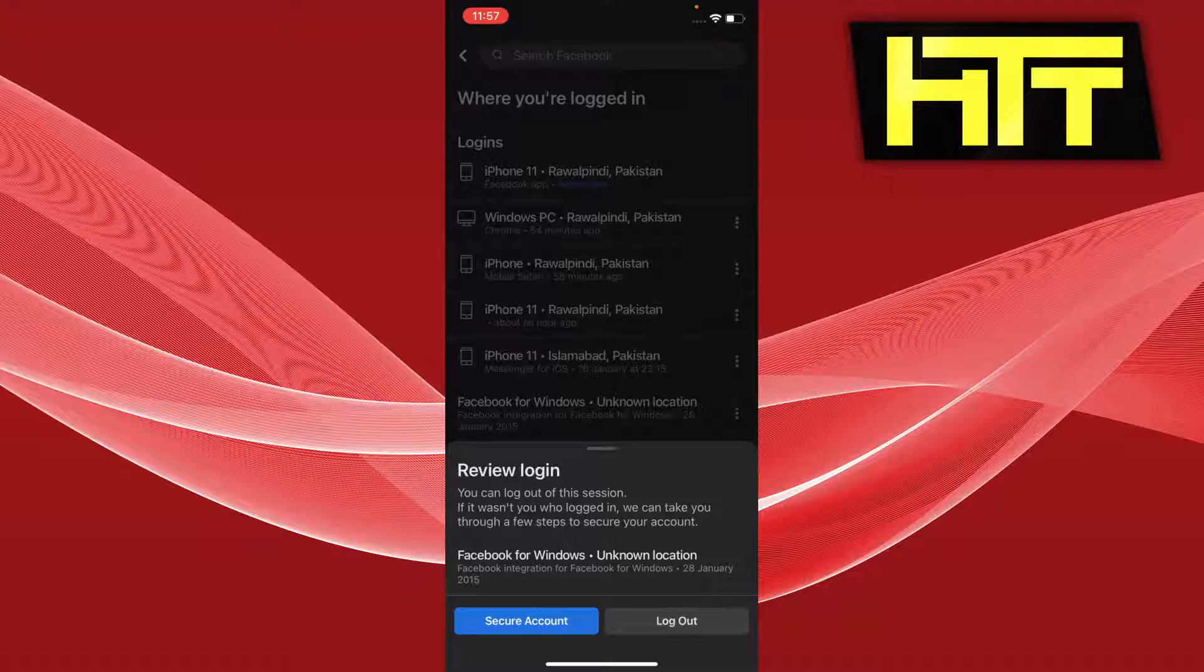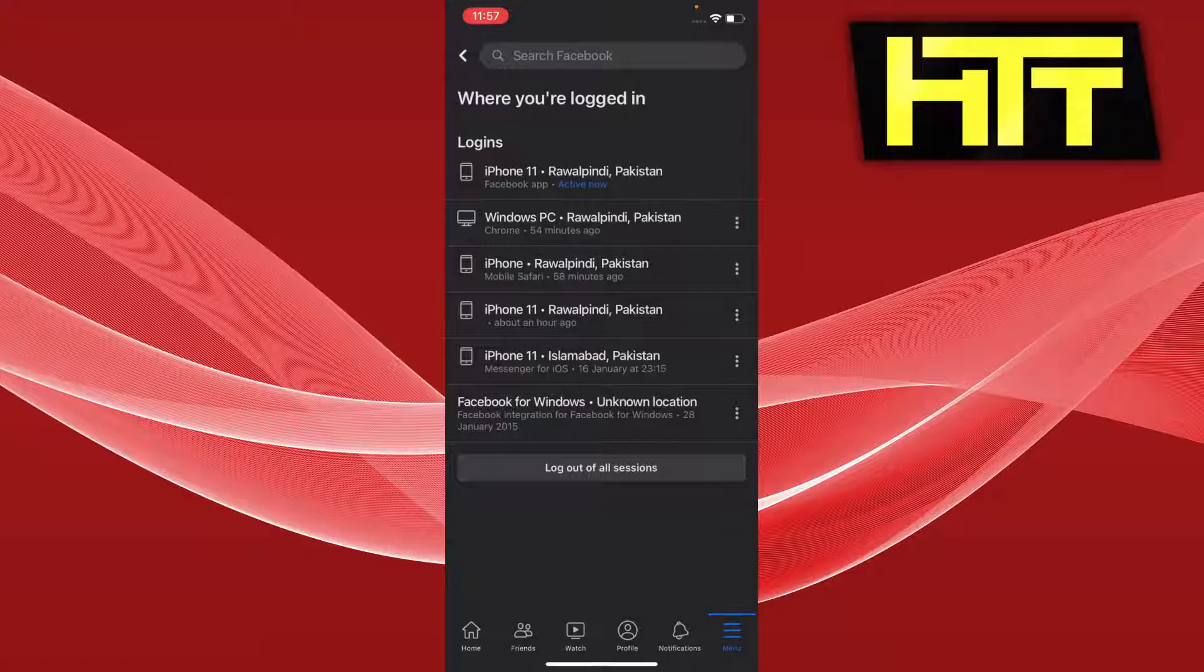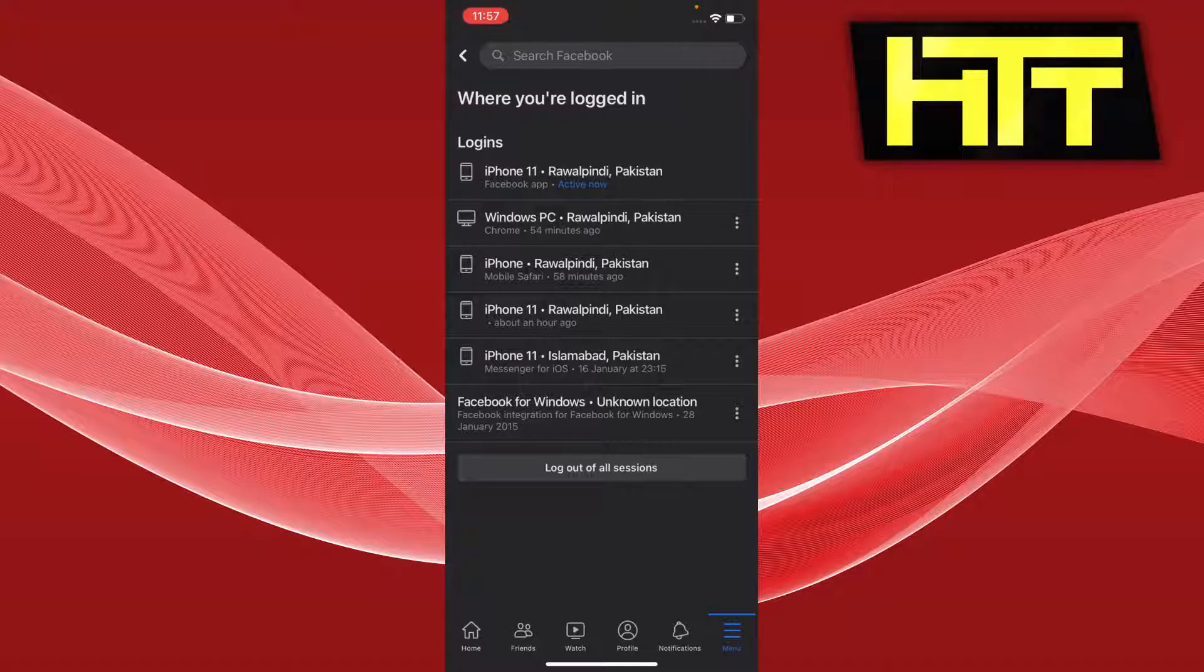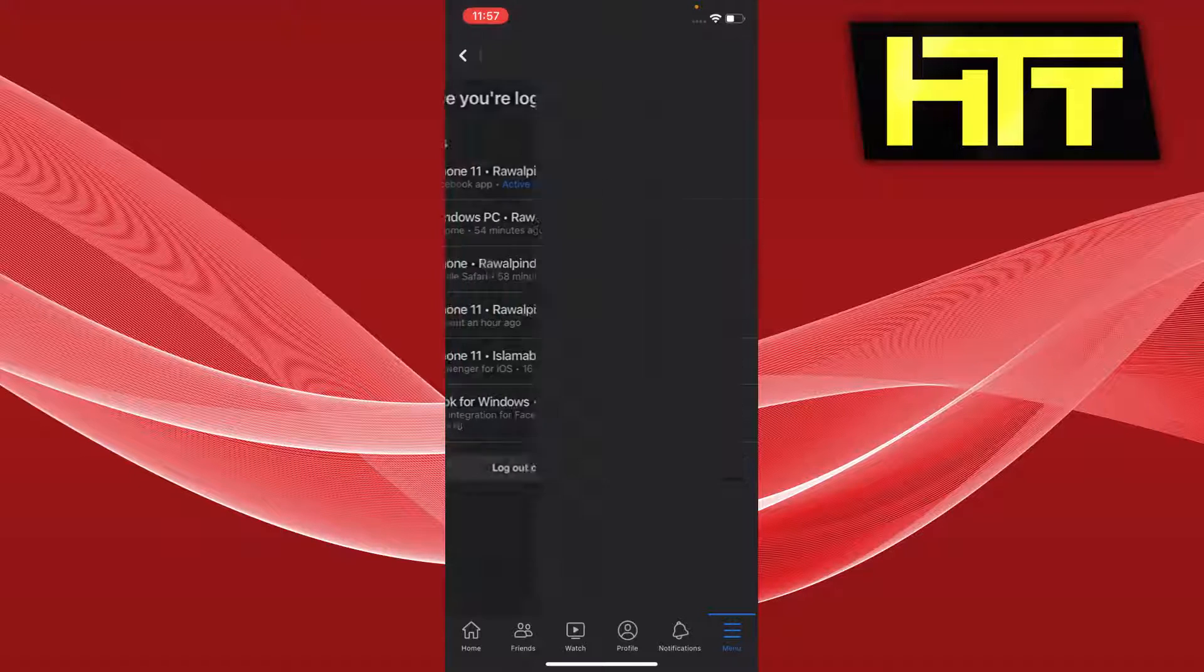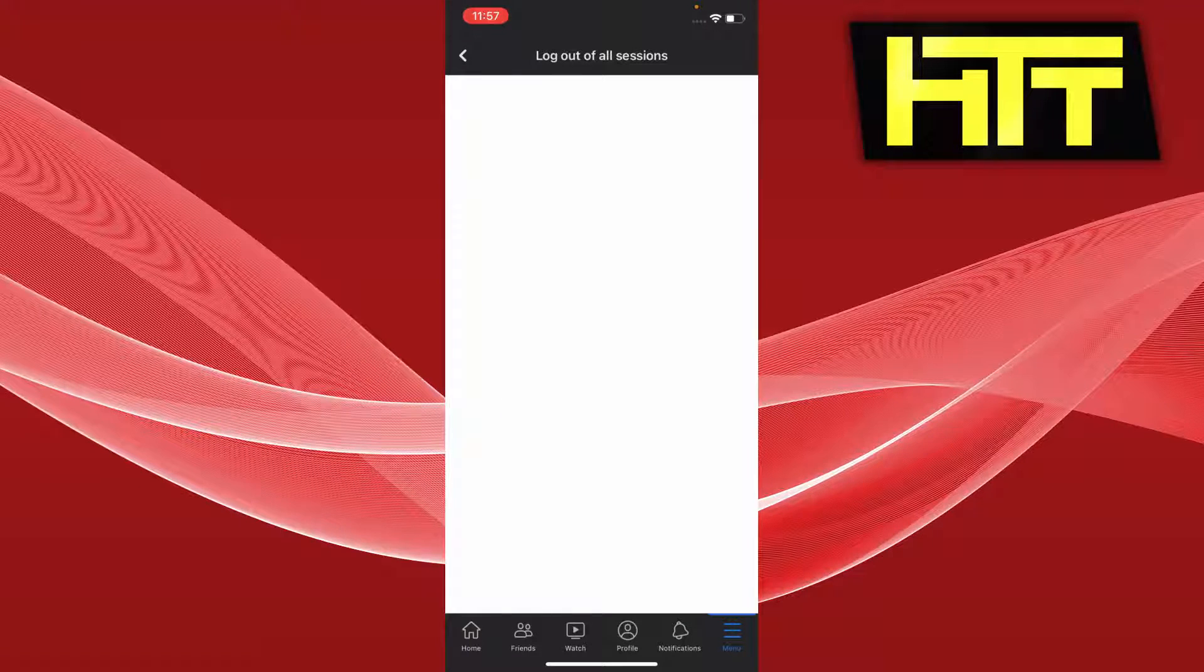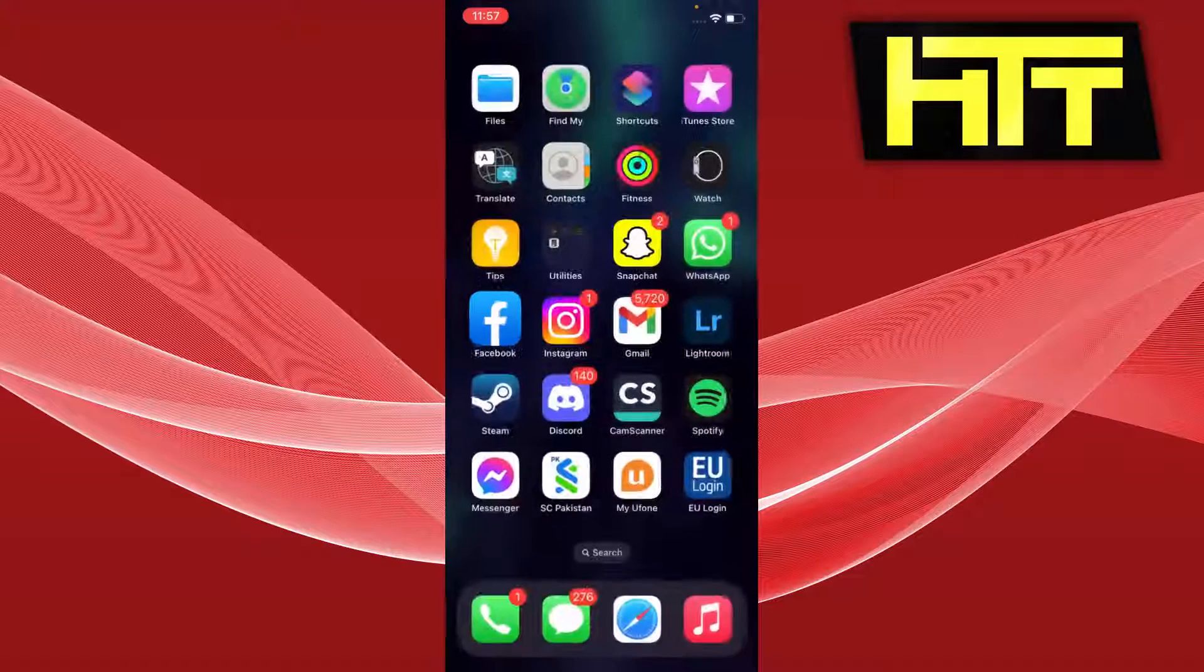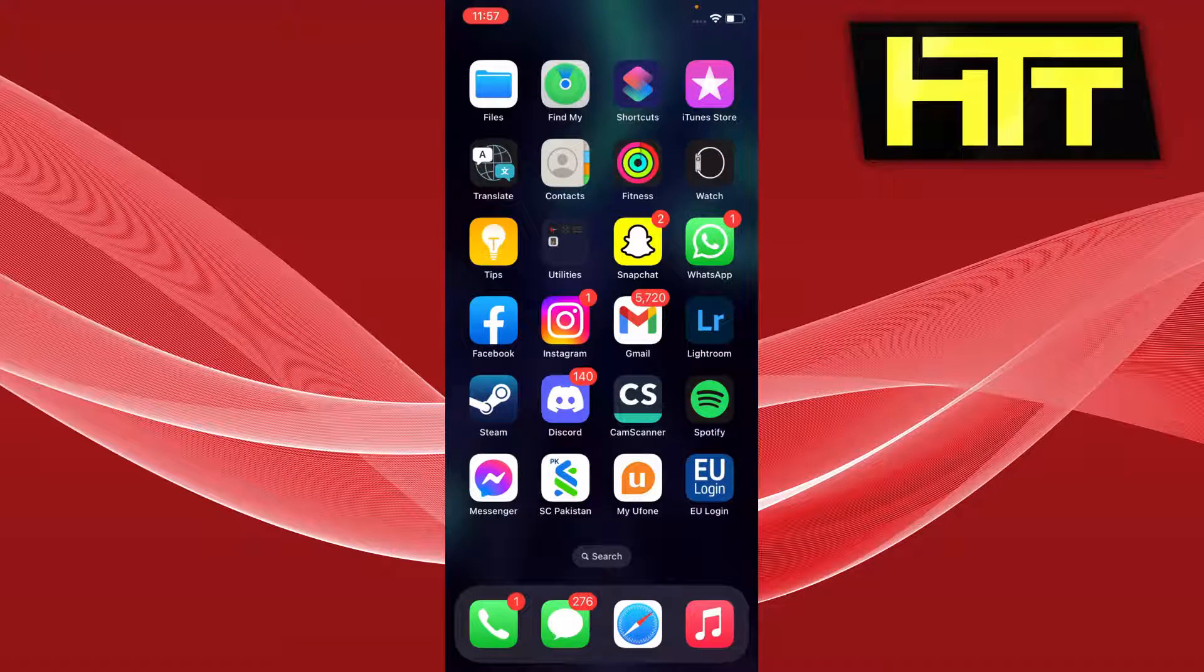I can go to the Secure Account option and add two-factor authorization and stuff like that. If I want to log out of all sessions I can press that, but I'm not going to do that. So that is how you can view your Facebook's logged-in devices and log out of them.